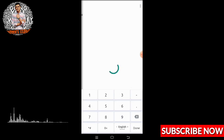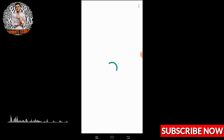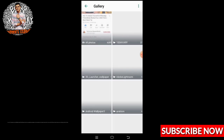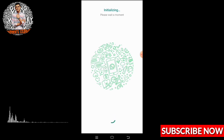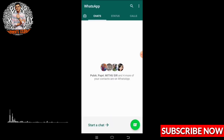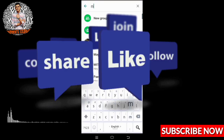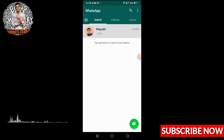Wait for some time — it will take some time. After that you will get this type of interface. Write down your name and select a photo. I have selected a photo. Now go here and search my contact's name.